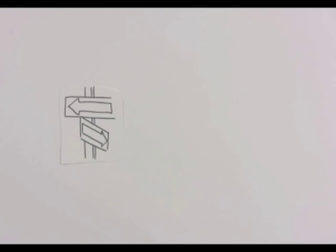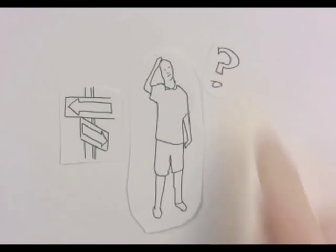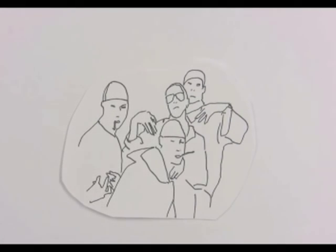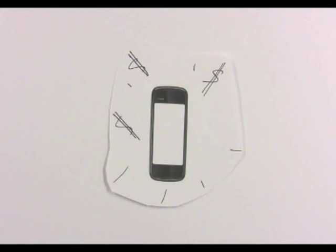When reaching a junction, he feels uncertain whether to go right or left. Some suspicious-looking people are hanging out down the street, and John feels uncomfortable showing his expensive phone.